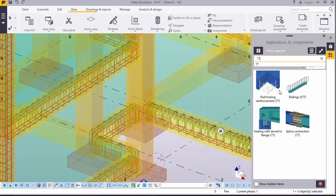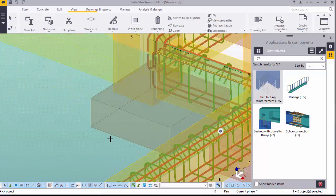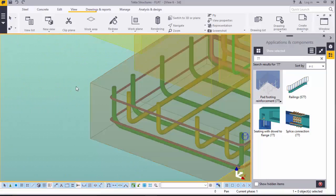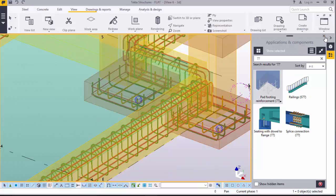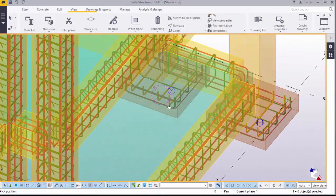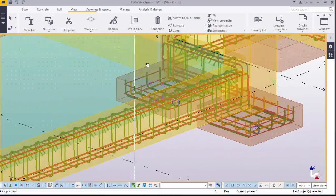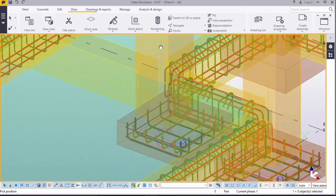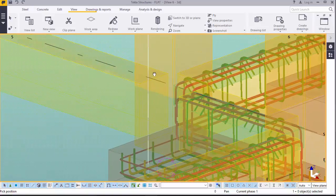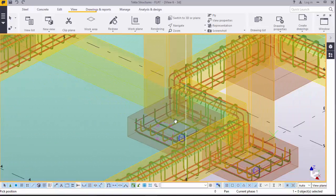For us, we want to use pad footing. We'll click on pad footing reinforcement and come and place it here. Now, what is remaining in this column are the main bars for the column and the starter bars for footing.